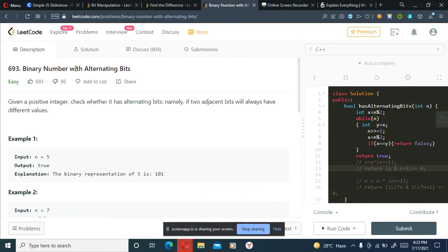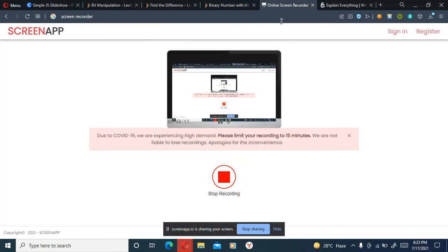Hello, today's problem will be problem number 693, that is Binary Number with Alternating Bits. The problem statement is: given a positive integer, check whether it has alternating bits - namely, if two adjacent bits will always have different values.